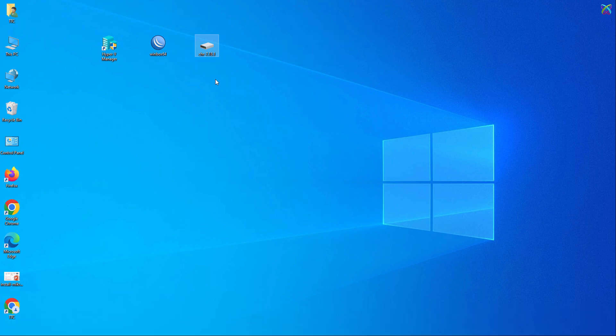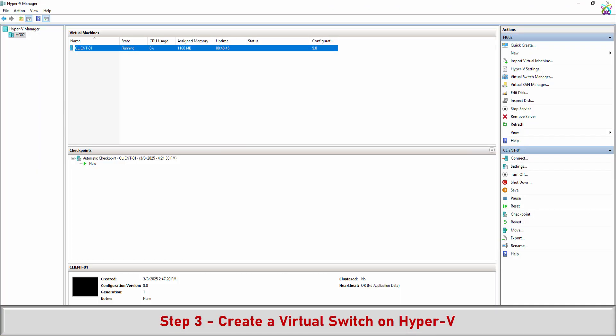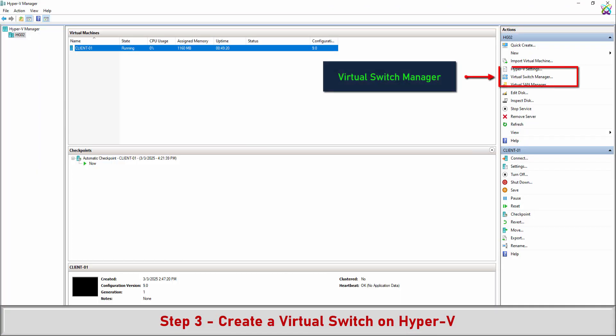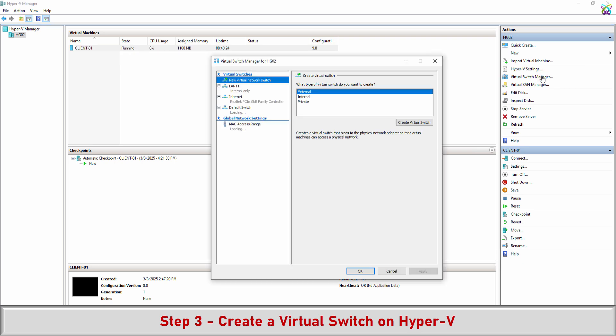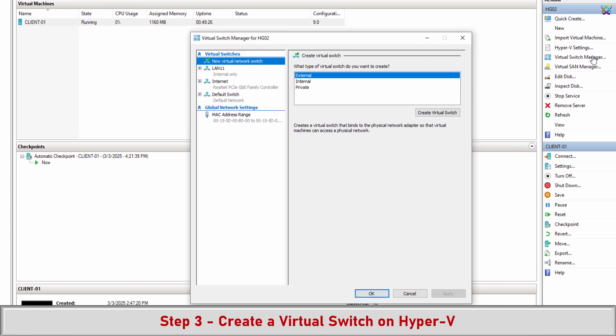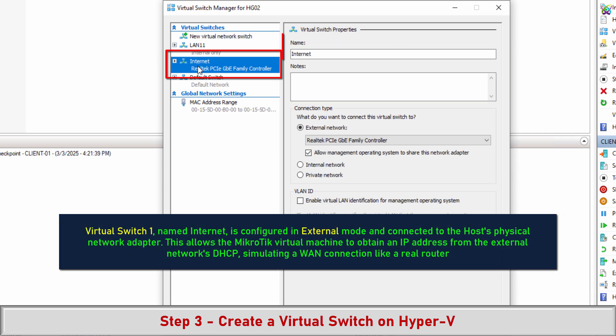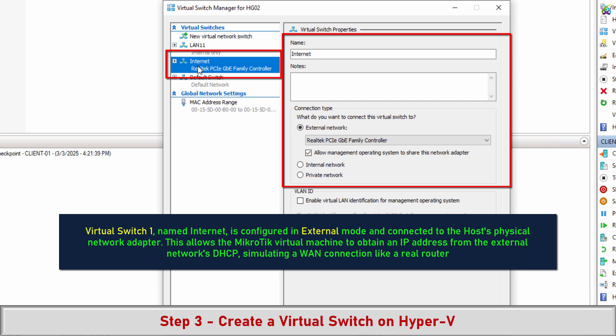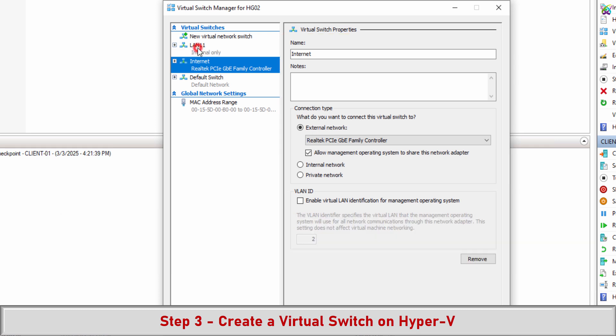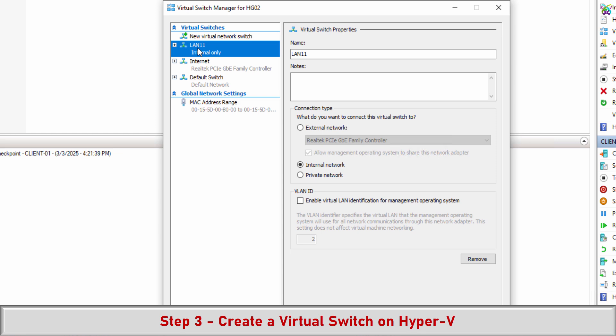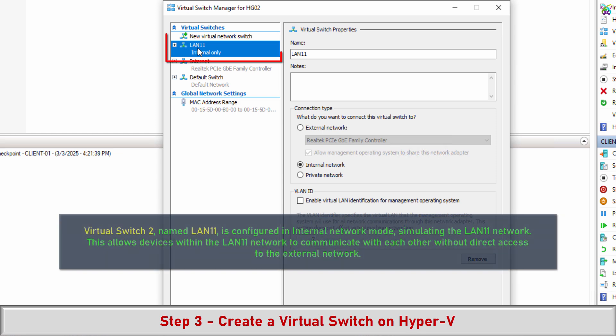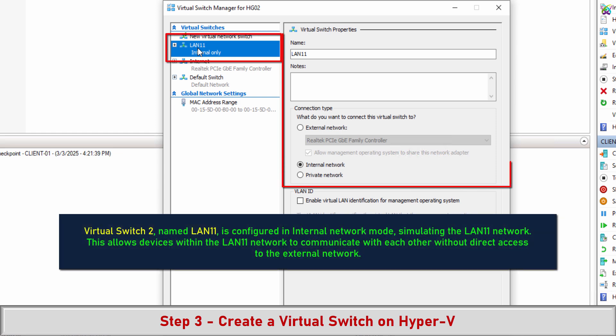Step 3: Create a virtual switch on Hyper-V. Virtual Switch 1 named Internet is configured in external mode and connected to the host's physical network adapter. Virtual Switch 2 named LAN11 is configured in internal network mode, simulating the LAN11 network.